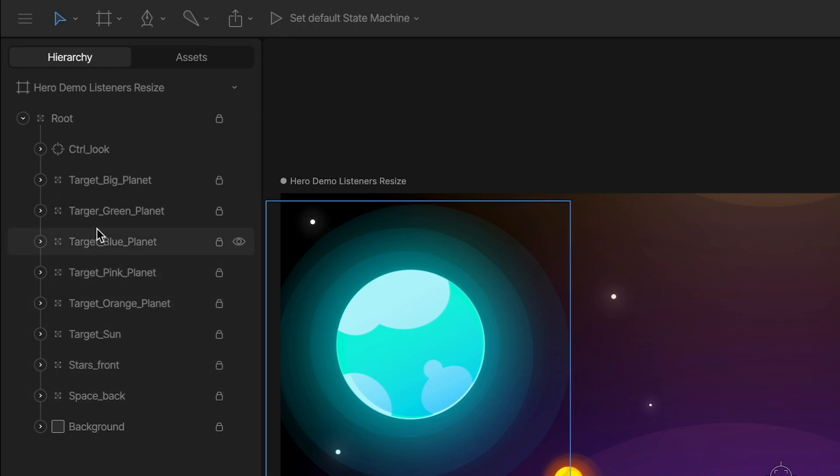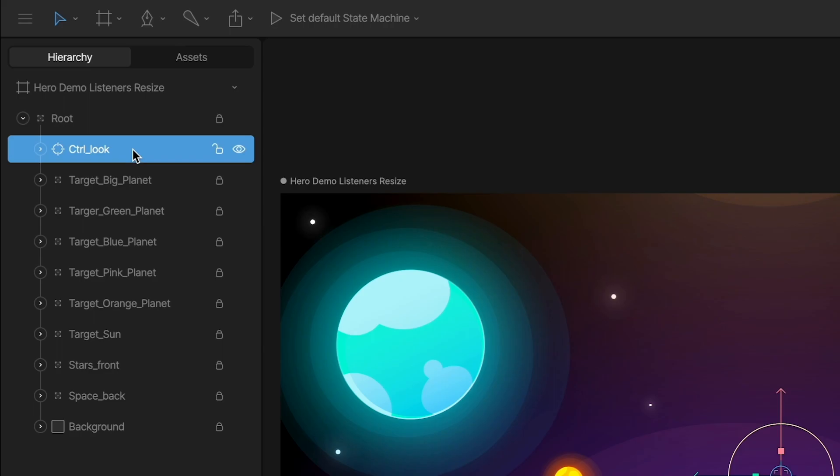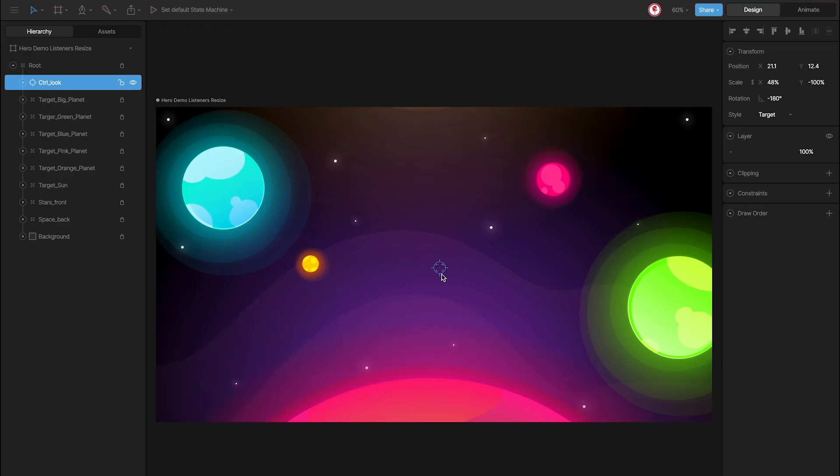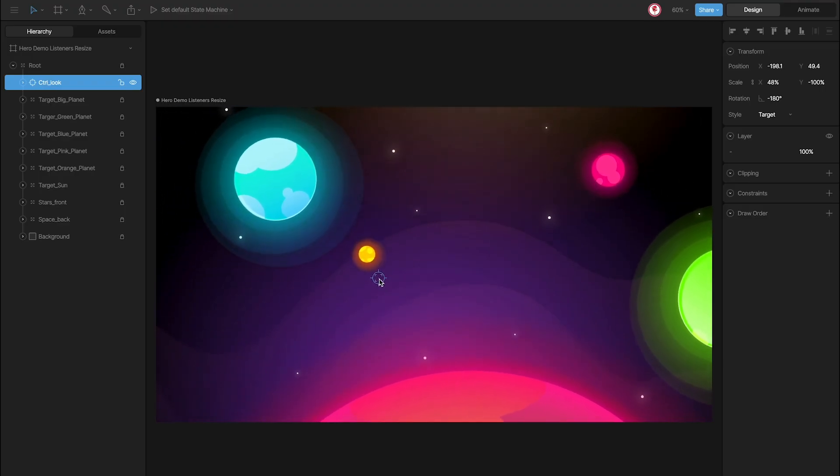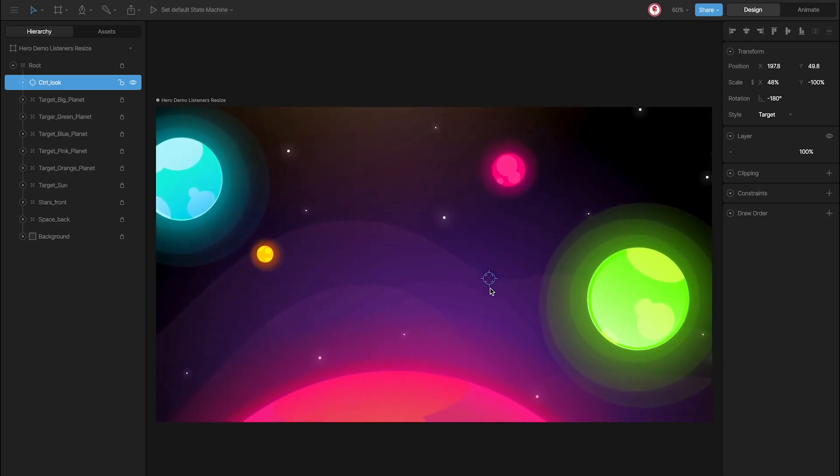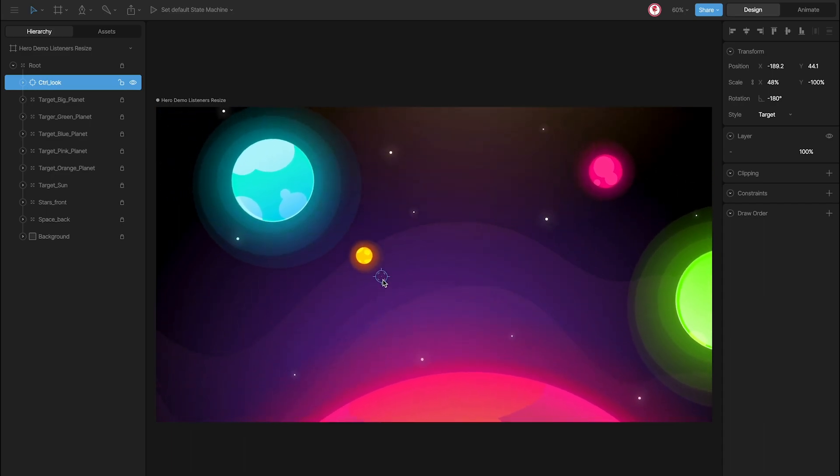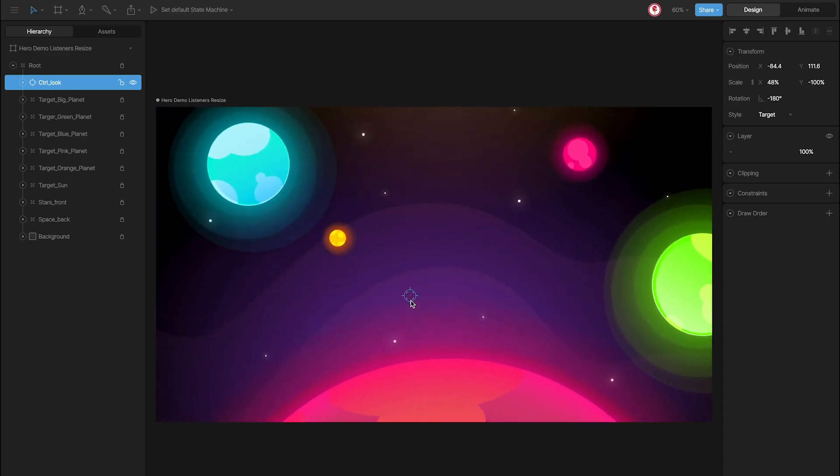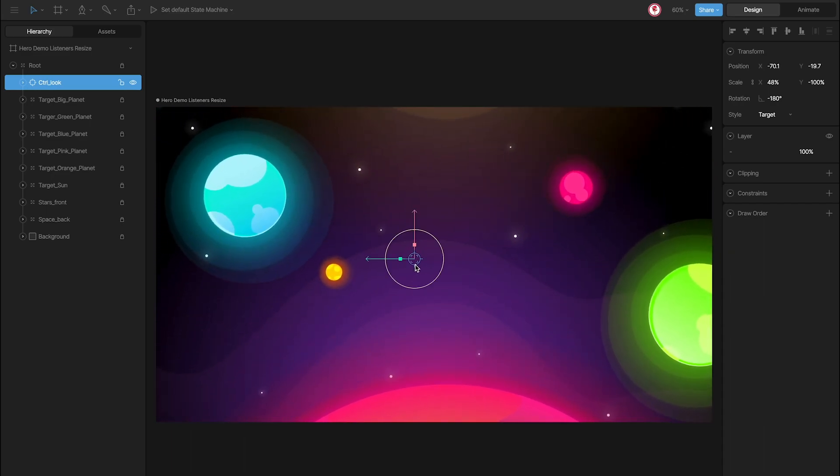But the most interesting thing is this control look. Because moving this control, all the objects move in different ways, creating this 3D effect.